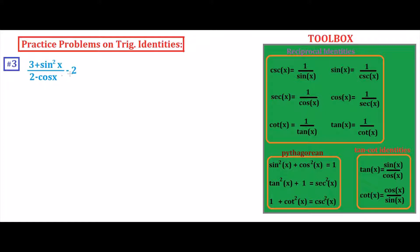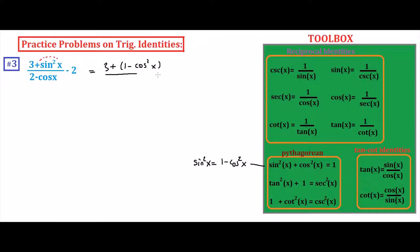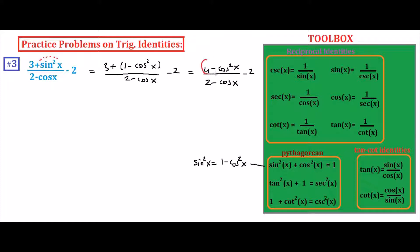On problem number three we are going to simplify: three plus sine squared x over two minus cosine x, minus two. Our first step is to replace sine squared x using the Pythagorean identity — sine squared x equals one minus cosine squared x. Substituting, we obtain four minus cosine squared x over two minus cosine x. The next step is to apply difference of two squares.